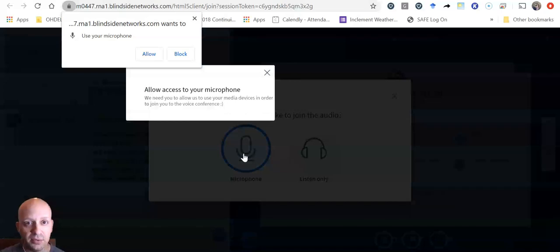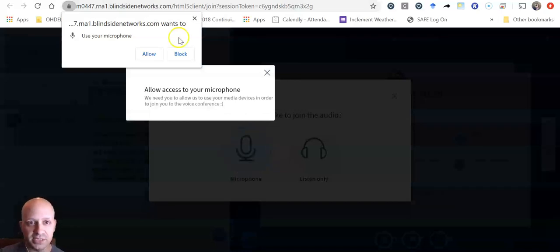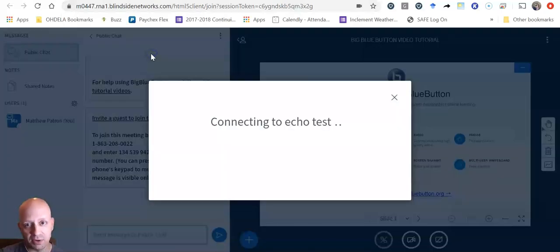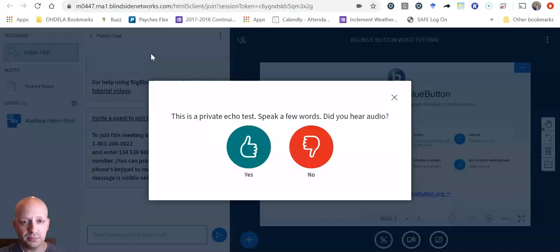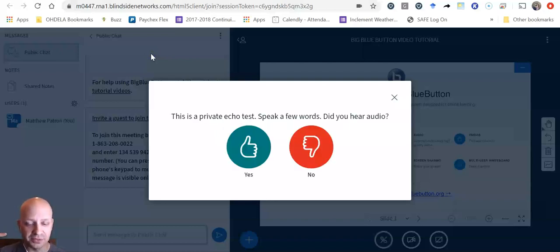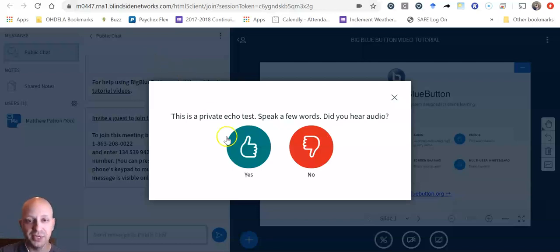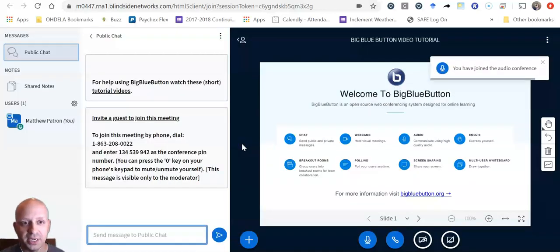And then it'll test it. You won't be able to hear the test here, but I'm going to allow my microphone to be used. So I can hear myself speaking in my headphones right now and you'll be able to hear that in yours. And then I click yes because I can hear myself.